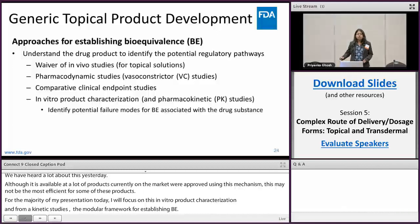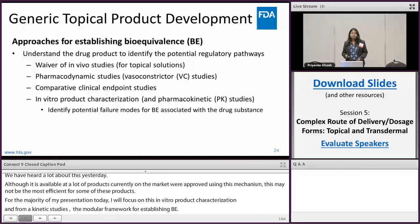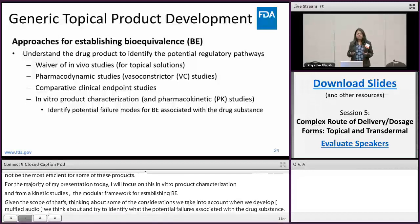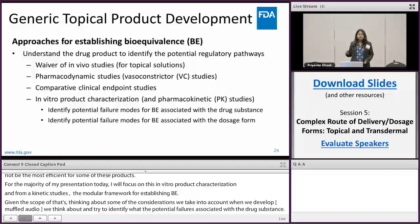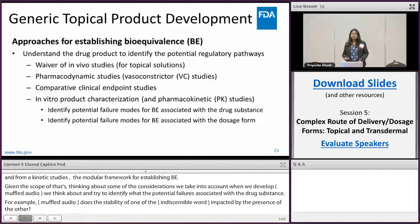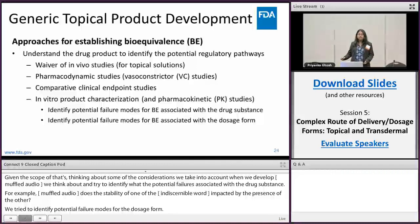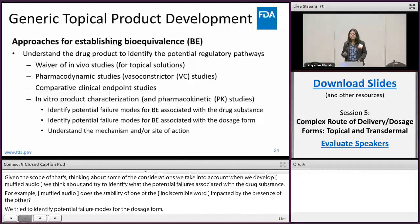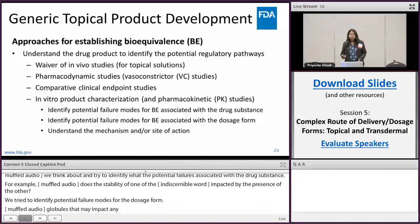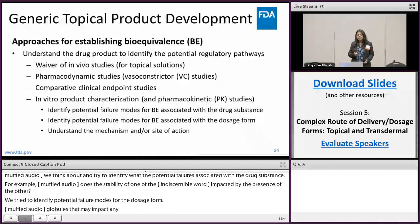We think about and try to identify what are the potential failure modes for BE associated with the drug substance. For example, are there multiple APIs and is the stability of one API impacted by the presence of the other? We try to identify potential failure modes for the dosage form — is it an oil-and-water emulsion, and as Sam's example showed, are there globules whose size differences may impact potential bioavailability? We think about understanding the mechanism and site of action to clearly understand whether this product works in the skin or is applied to the skin and perhaps works in the joints.